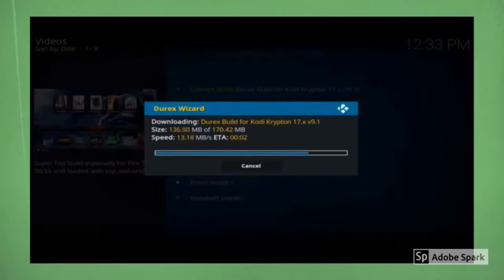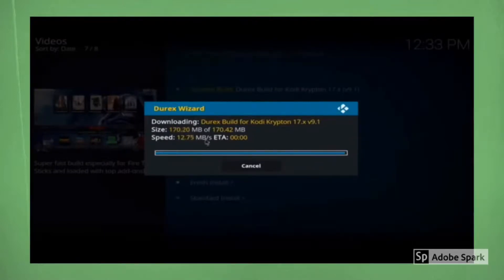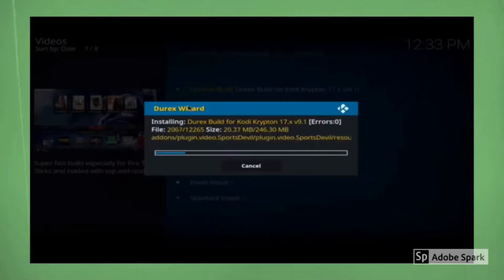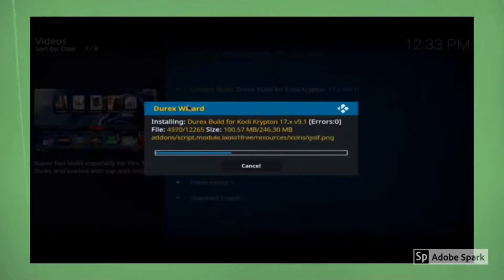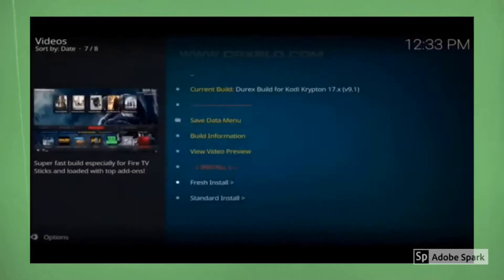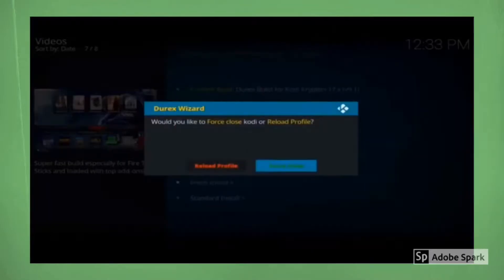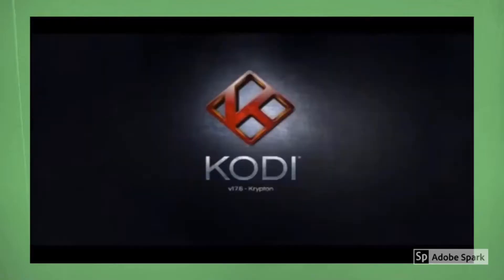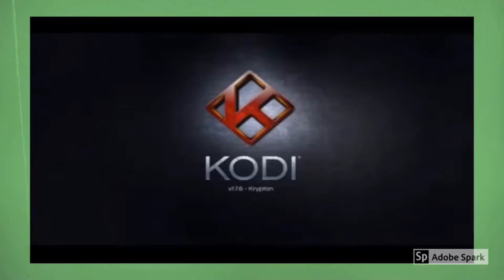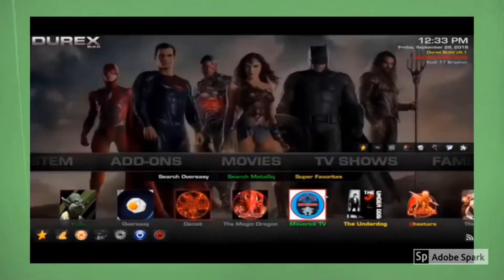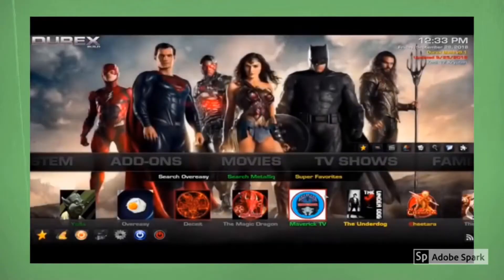Alright, as you can see, we got good speed so it should be done in about ten seconds. If yours takes longer, it's not a problem. Very small build, 170 megabytes. Alright, once this finishes, it's going to say force close. Anytime you add a new build, you want to close out everything on your system and open it back up. If you have trouble closing out everything on your system, you can unplug your device and then plug it back in.